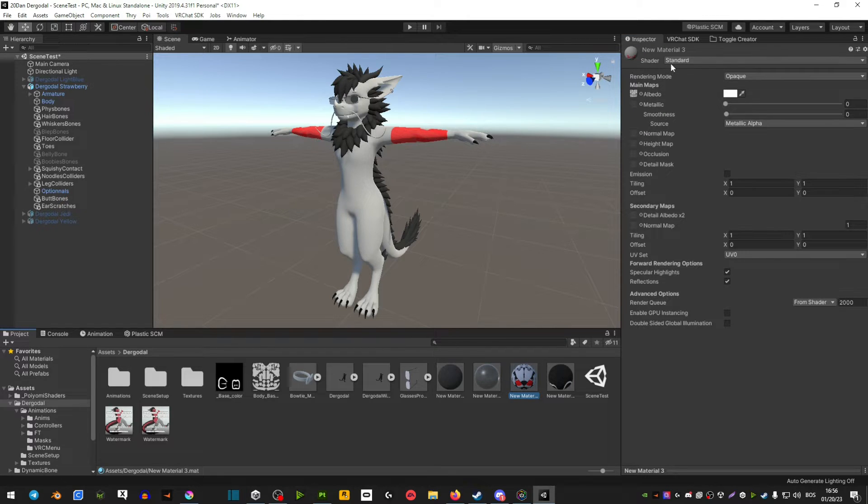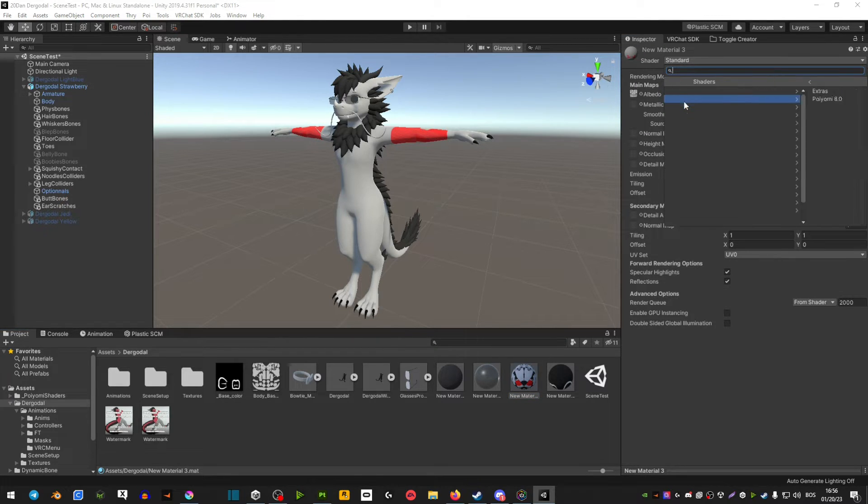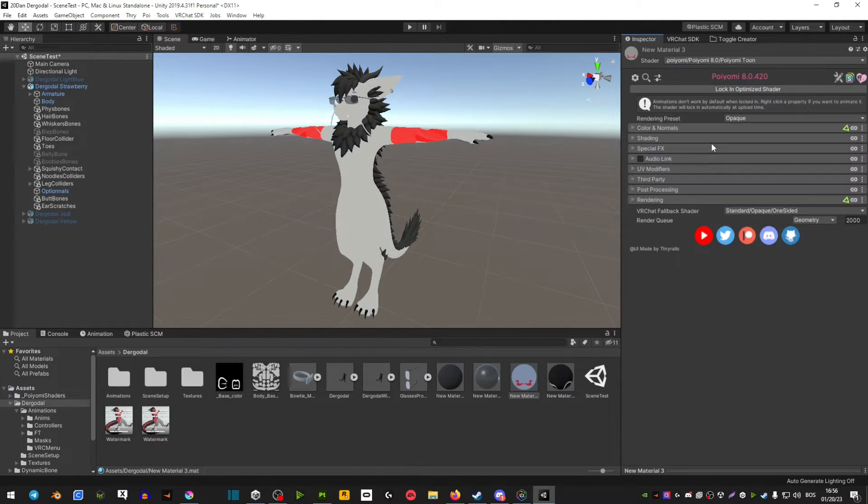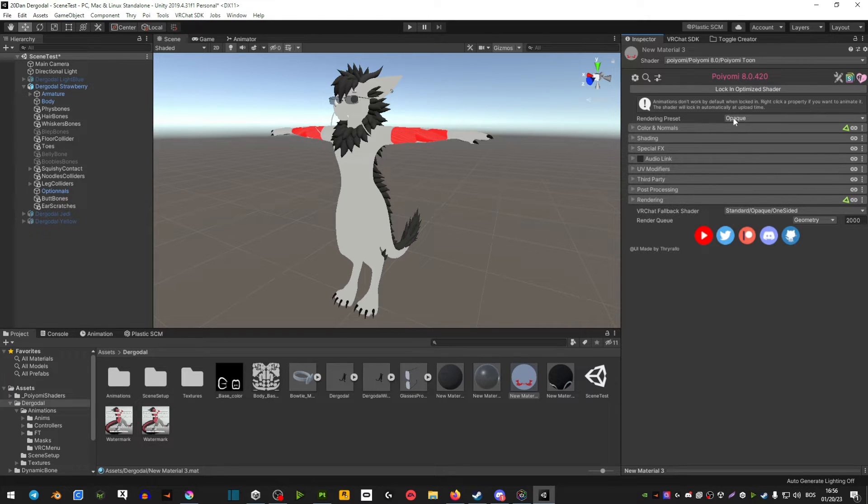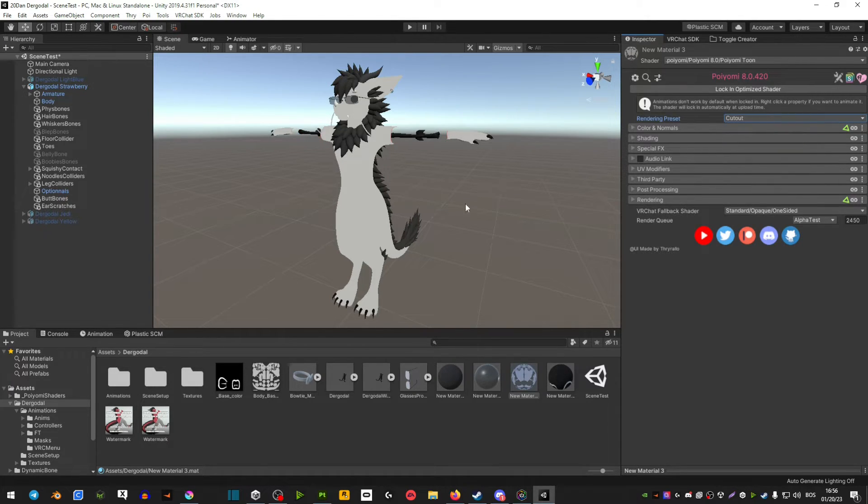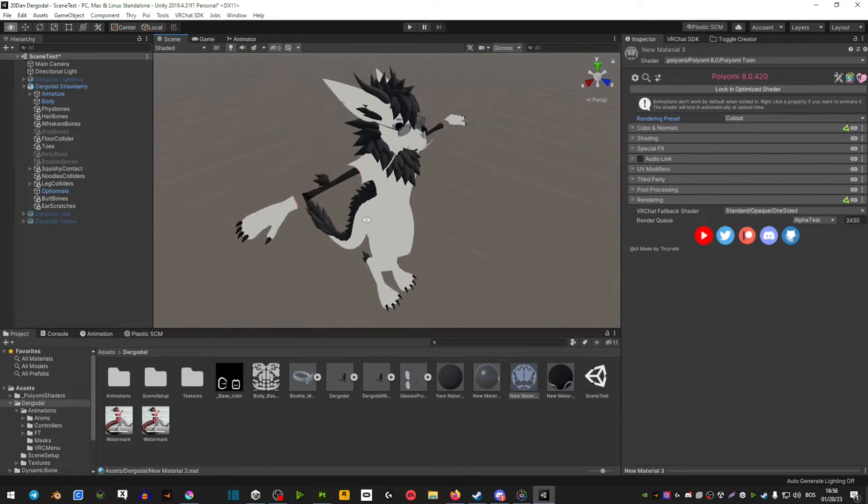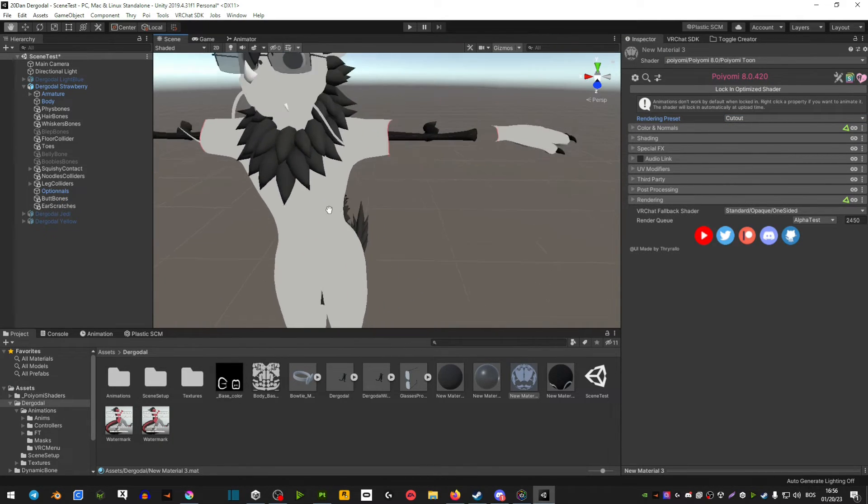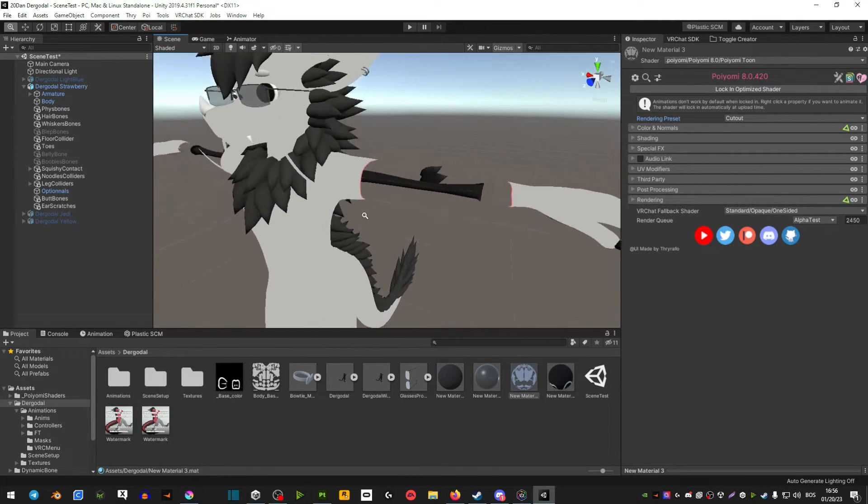Now when you make your textures Poiyomi, the next thing you're going to have to do is instead of opaque here, you want to make sure that it's cutout. That is basically going to, now as you can see, make it cutout and transparent.